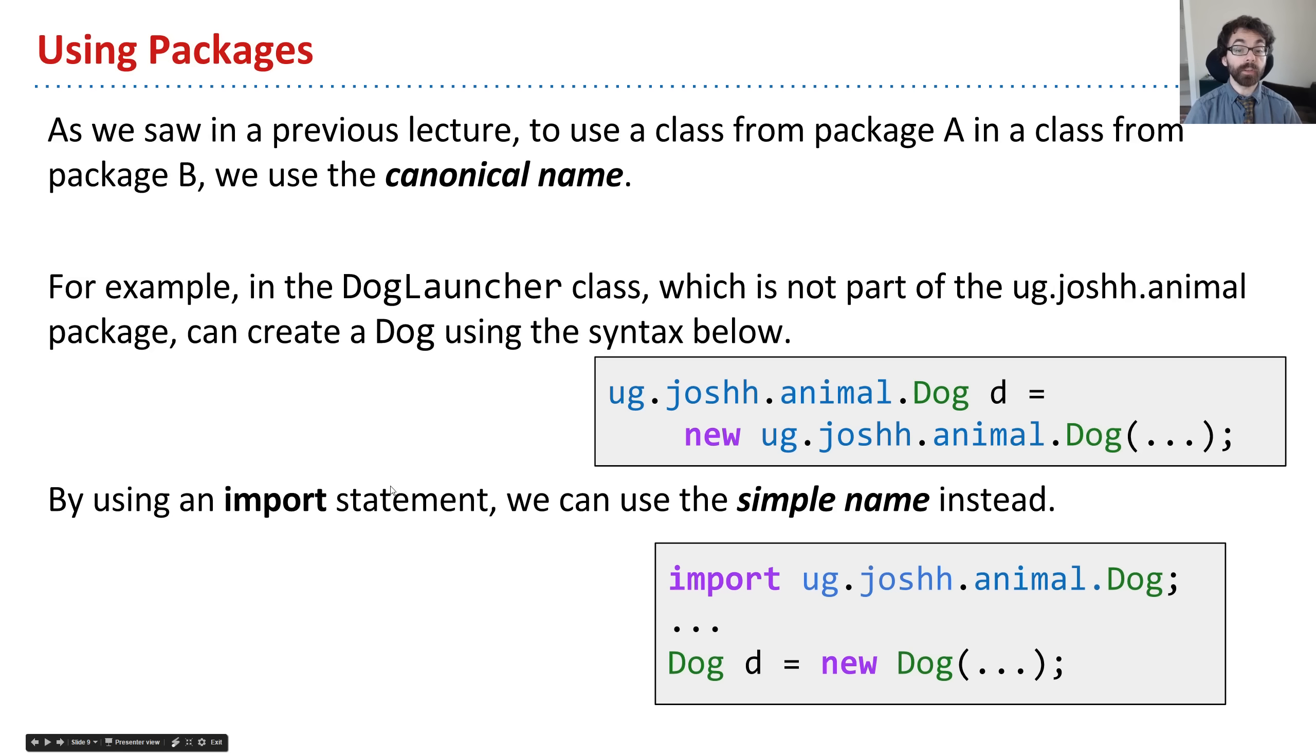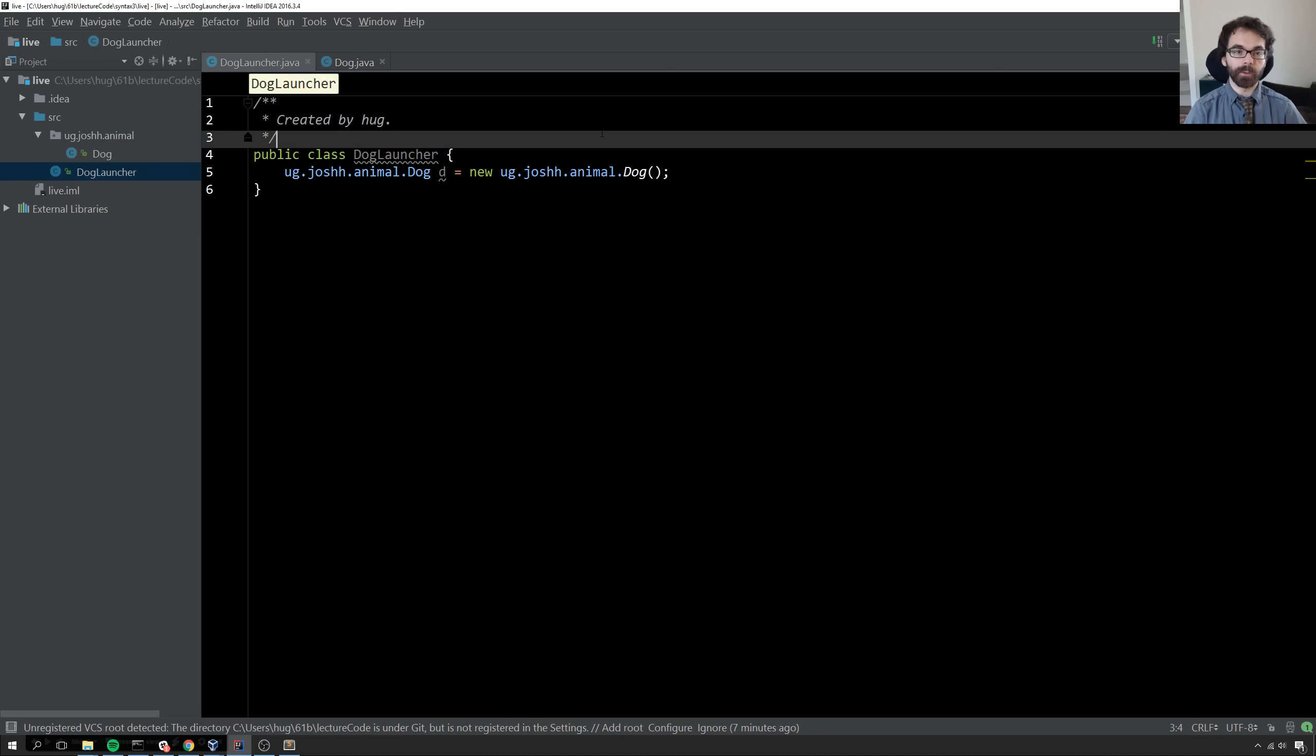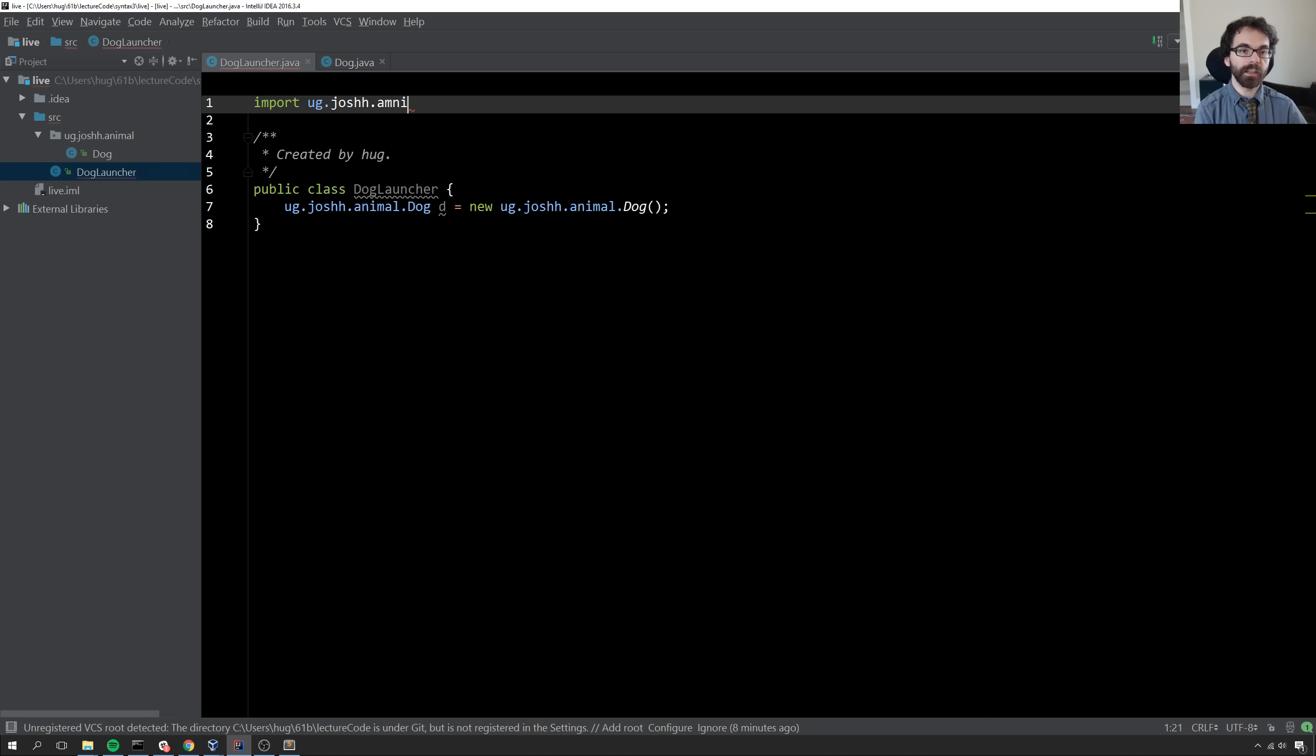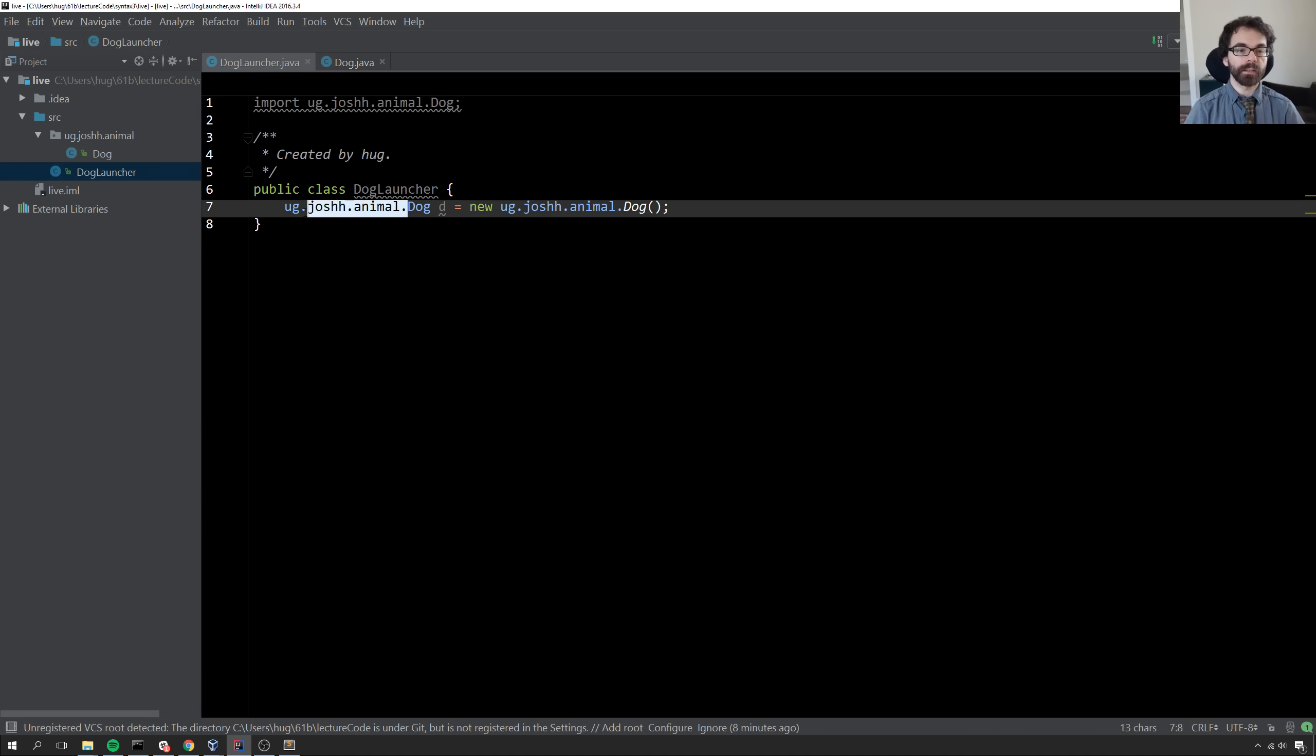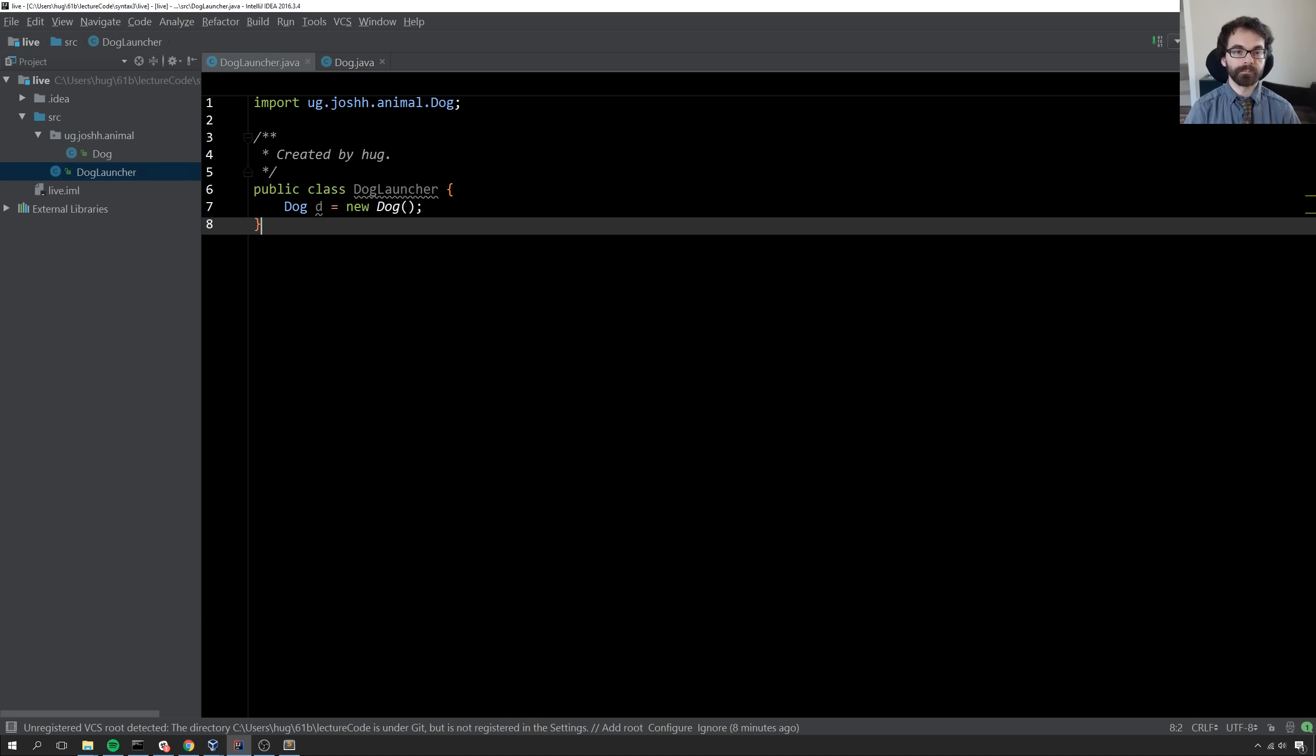We can also use an import statement. In that case, we can just use the simple name instead. If I go back to dog launcher and say import ug.joshh.animal.dog, I no longer need to say the entire canonical name and can just say dog.